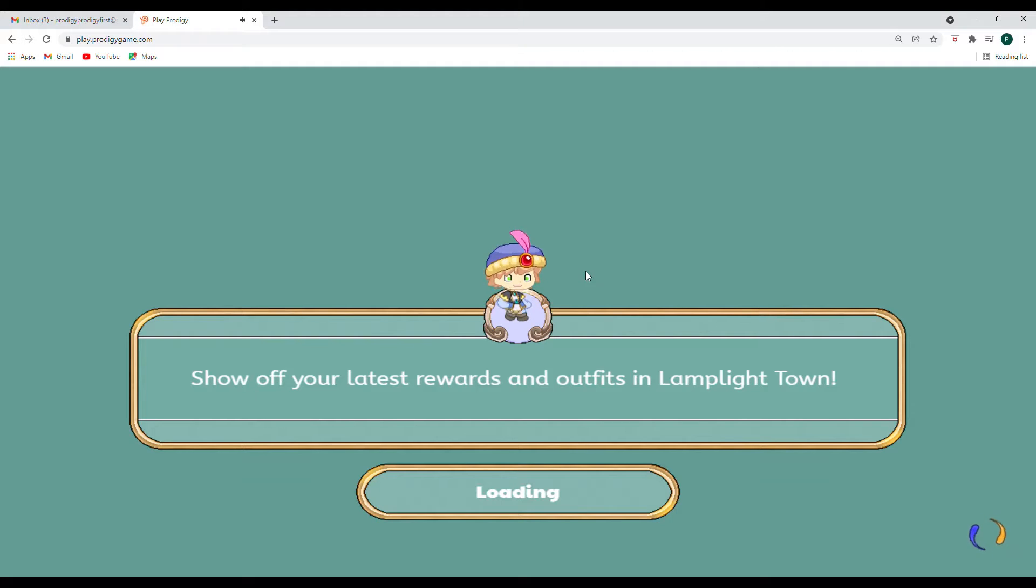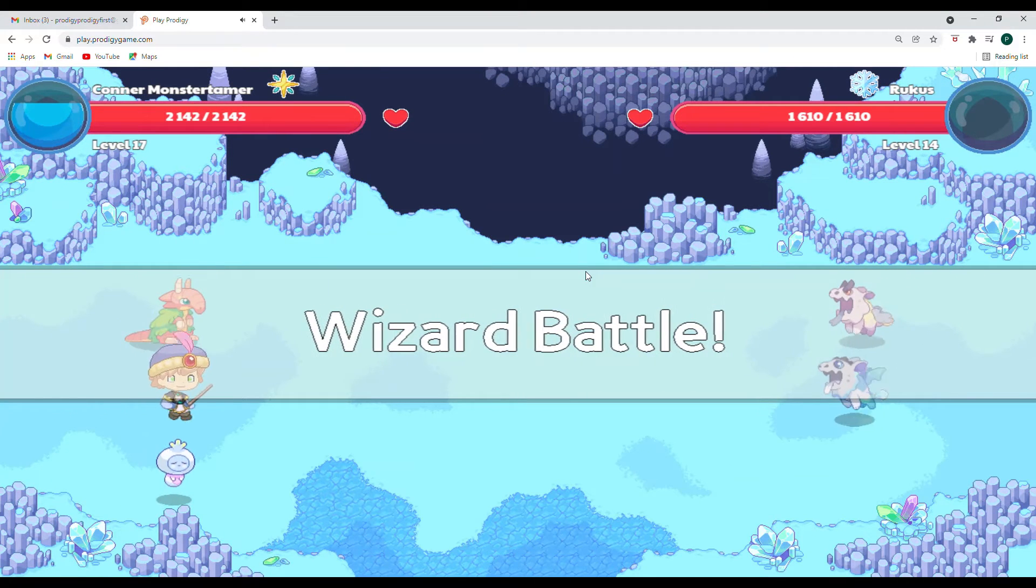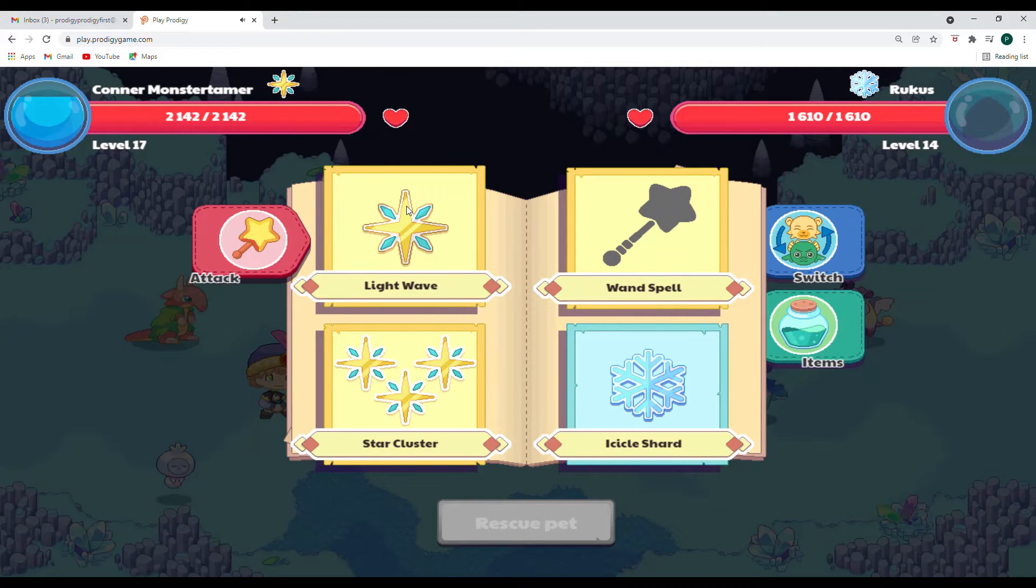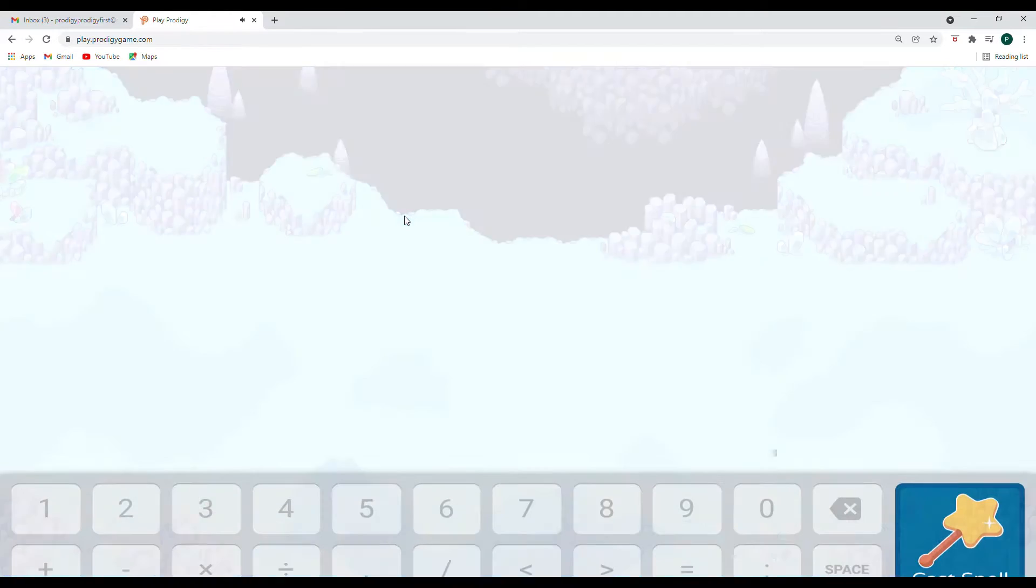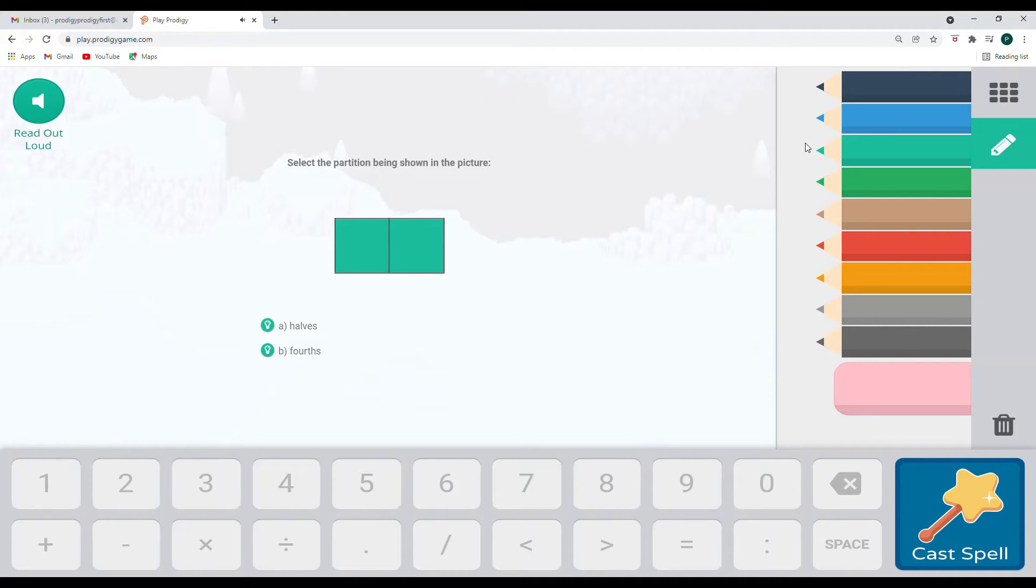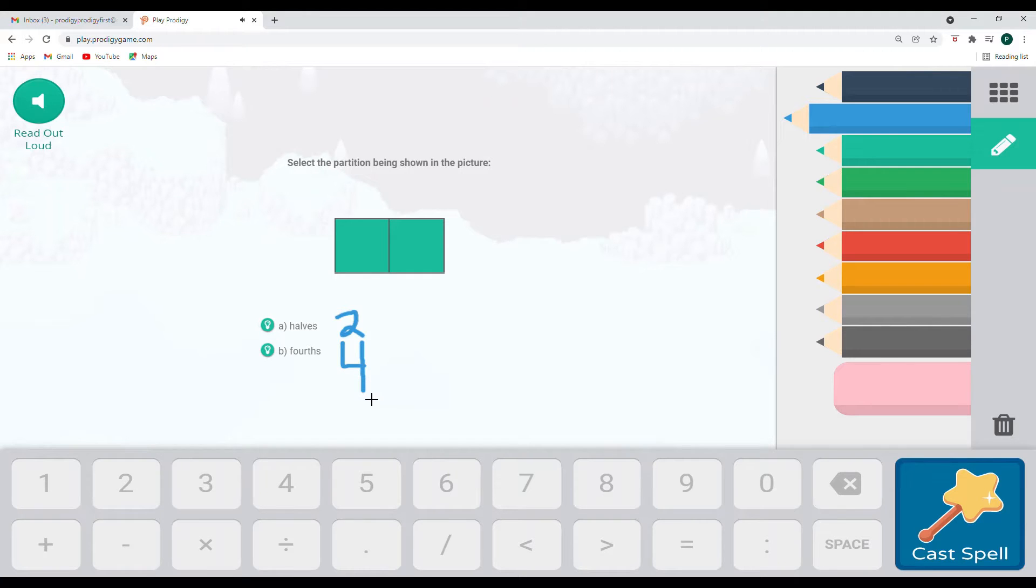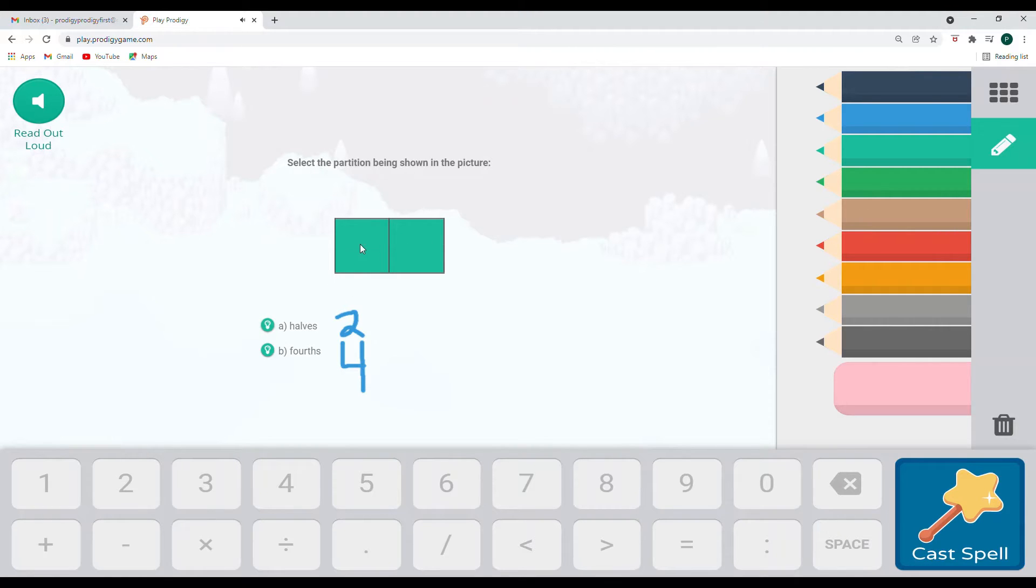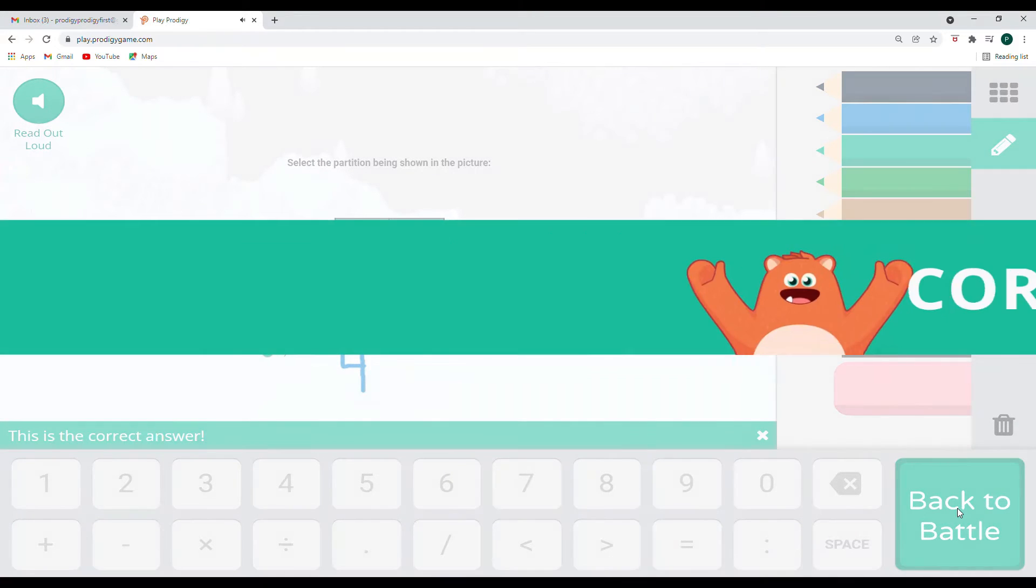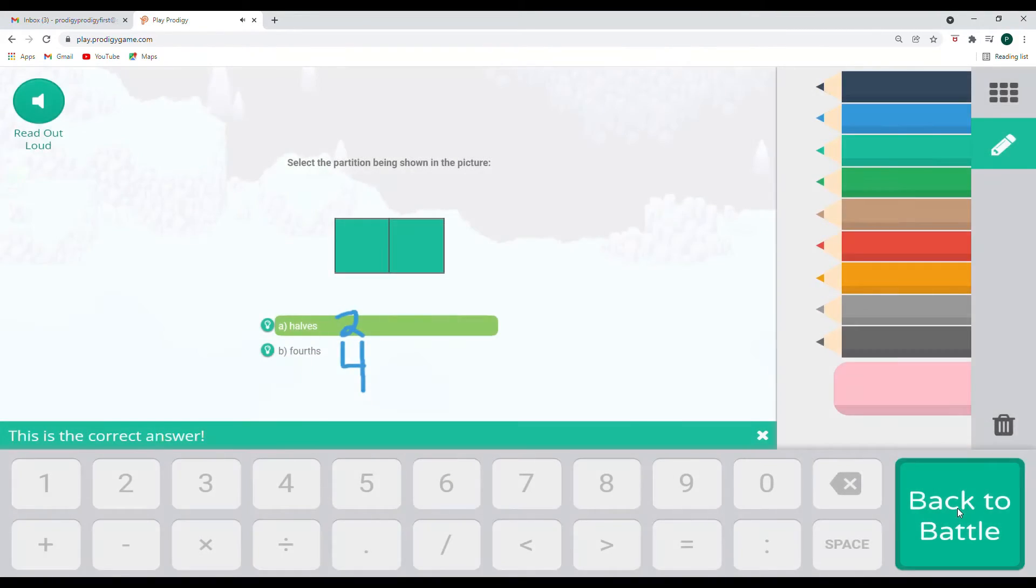And let's see how this one turns out. OK, let's go ahead and hit it with. Oh, there's two. We'll go ahead and do this. So select the partition being shown in the picture. So halves. There are two parts to a half. Fourths is going to be when there are four equal parts. So what we need to do is we need to figure out if this has two equal parts, which would be halves or four. And one, two. It has half. So we'll click right here and we will cast our spell. We got it right.